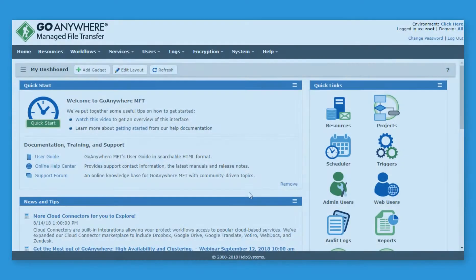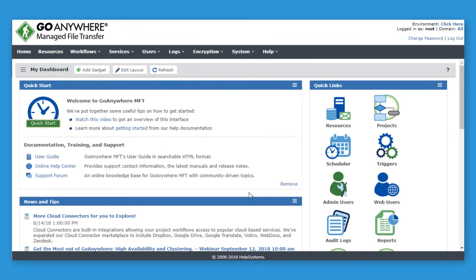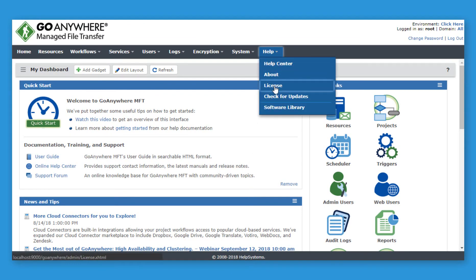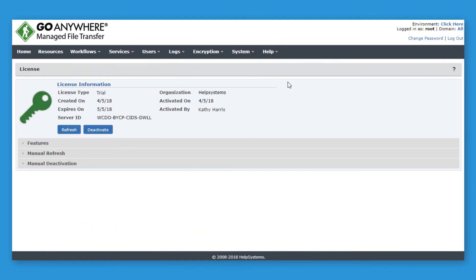To update your license, launch GoAnywhere, navigate to Help, click License, and use the Refresh button to update the license.